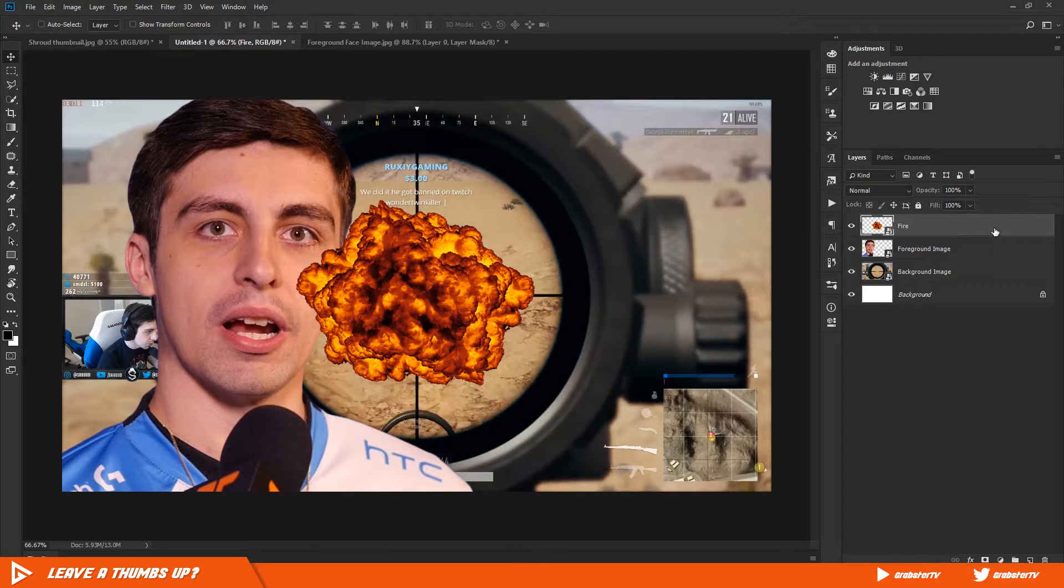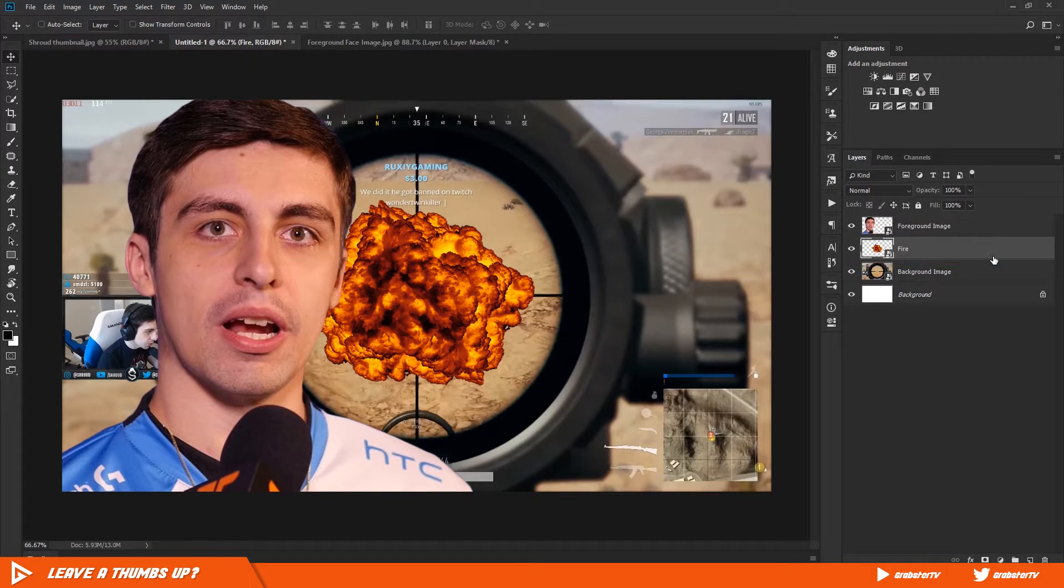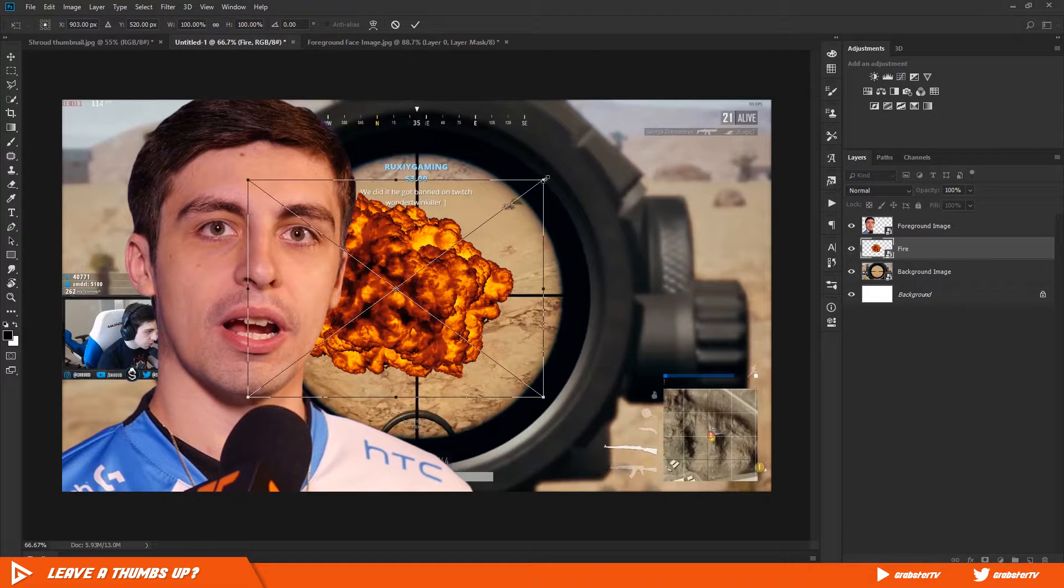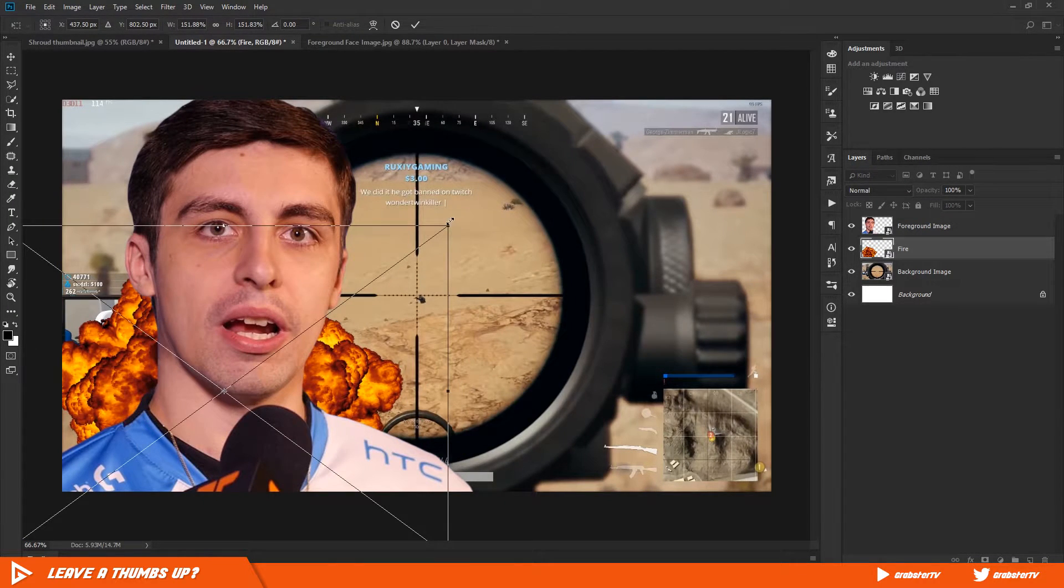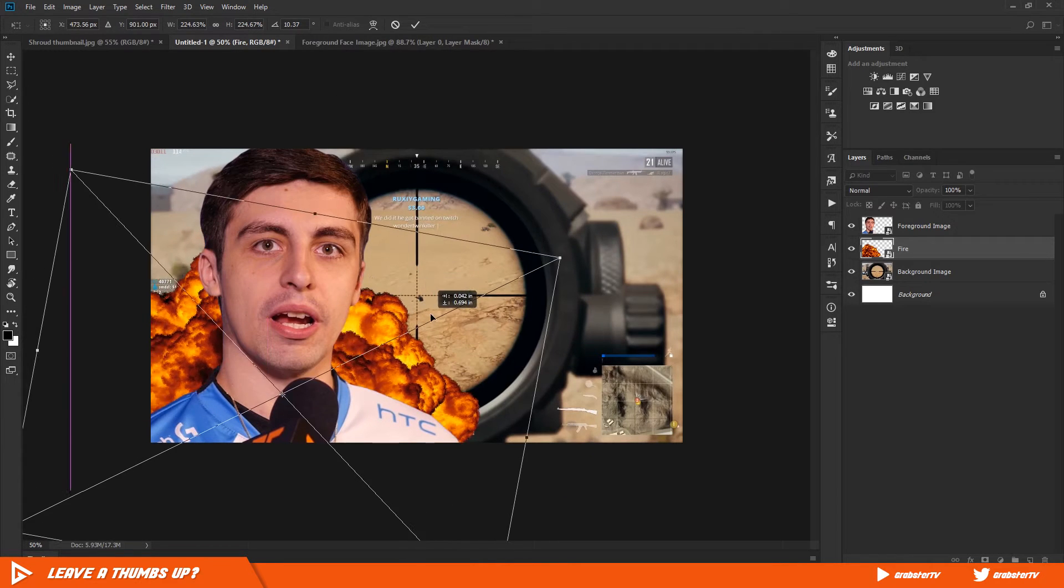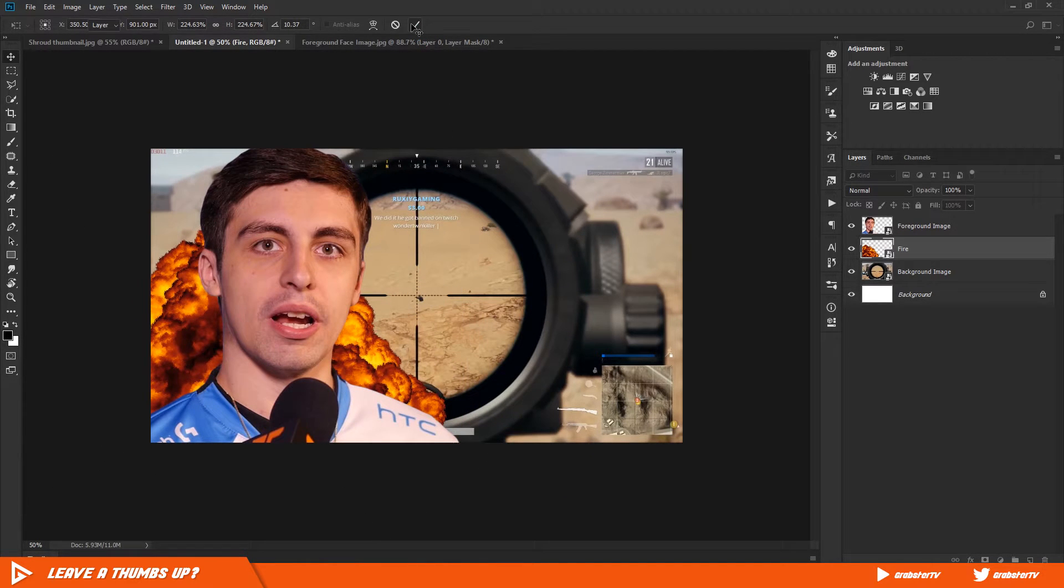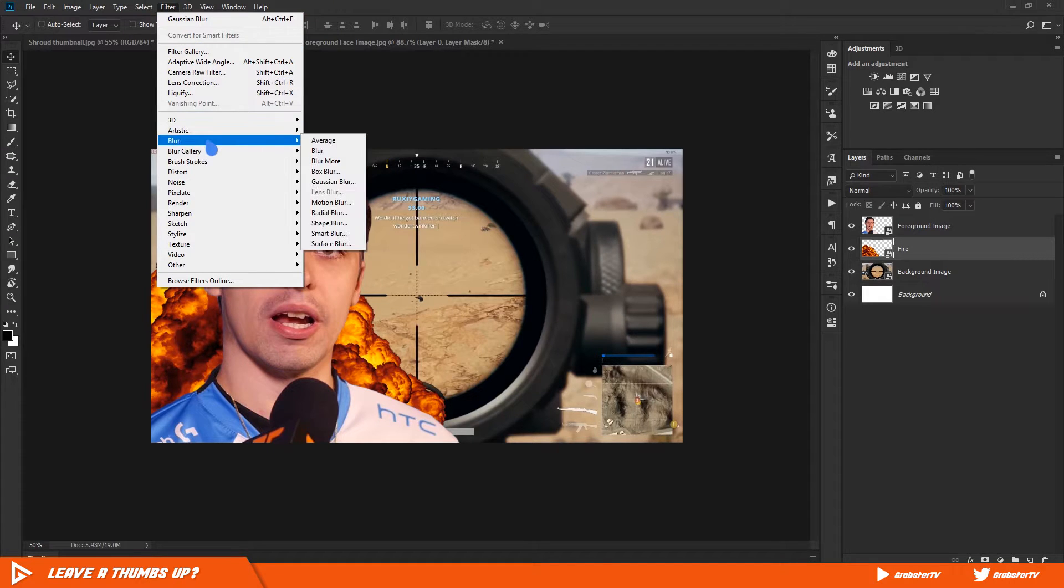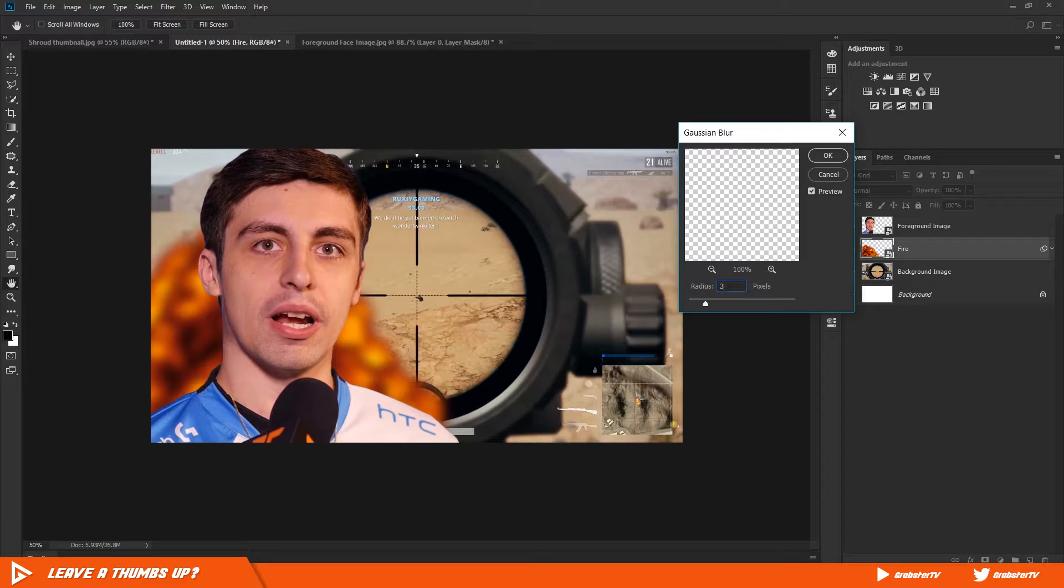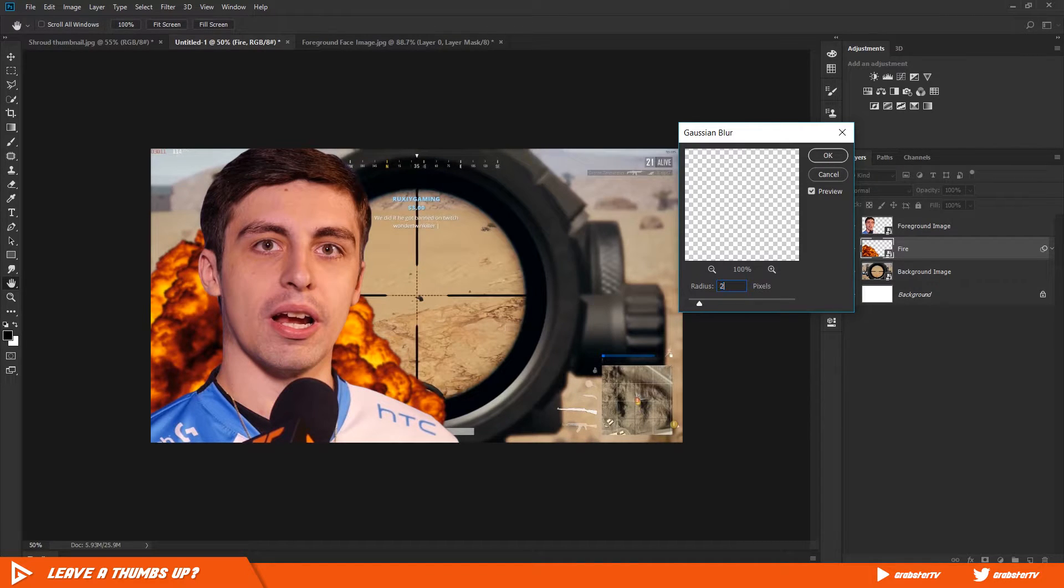Once you have it imported, move that layer below the foreground layer. Increase its size and move it so it's in the center of our foreground subject. Then go to Filter, Blur, Gaussian Blur. Increase the blur to about 3%. We need a very slight amount of blur just so it's not as sharp as our foreground image.